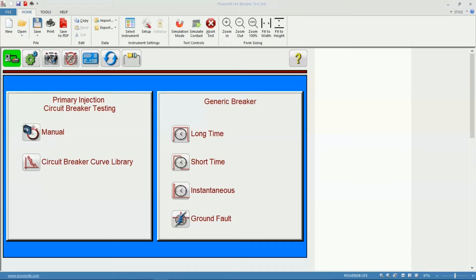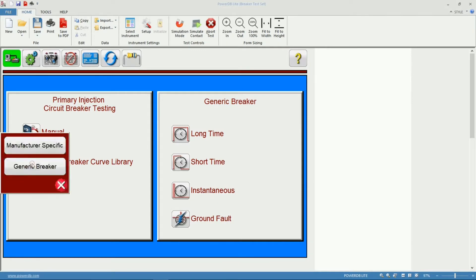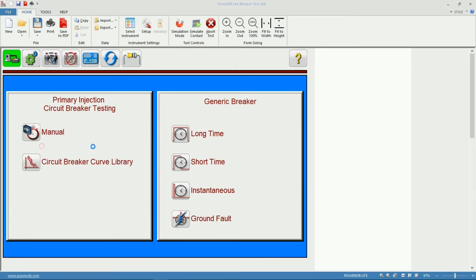Once in the home screen of PowerDB, we're going to start by clicking the Circle Breaker Curve Library button, then select Manufacturer Specific.